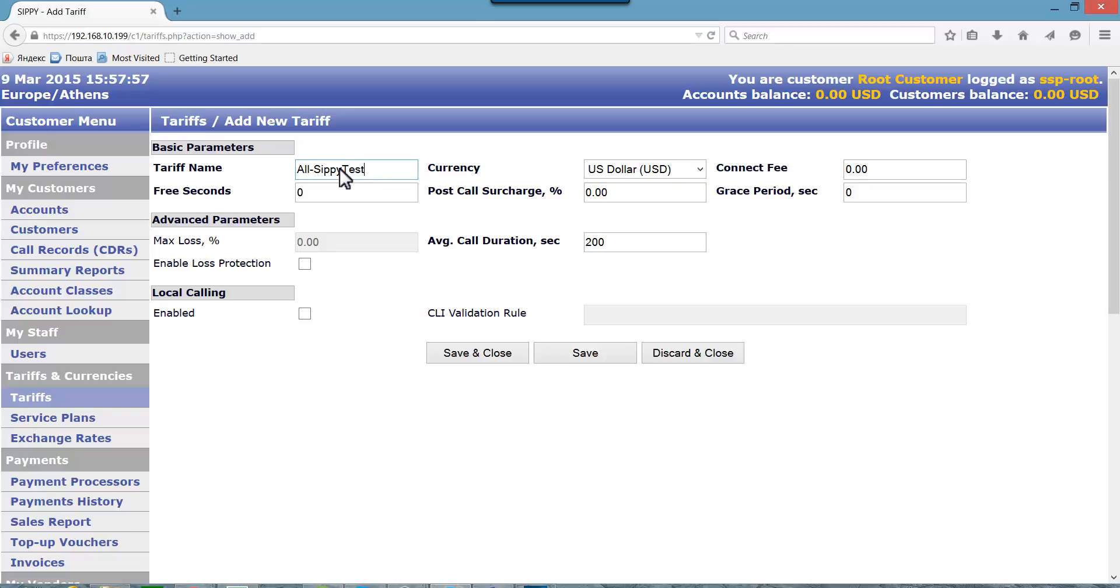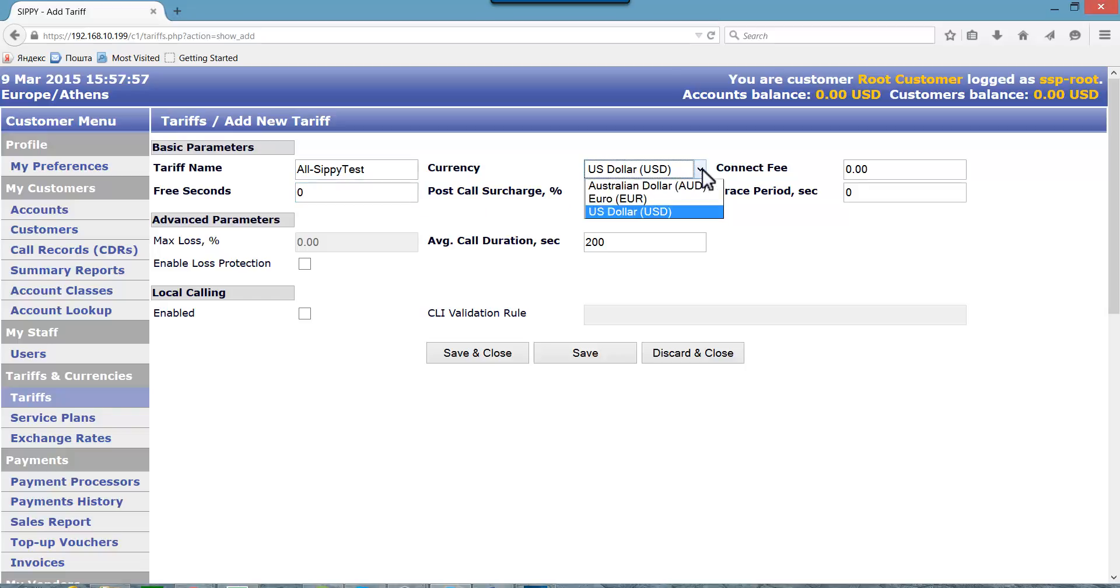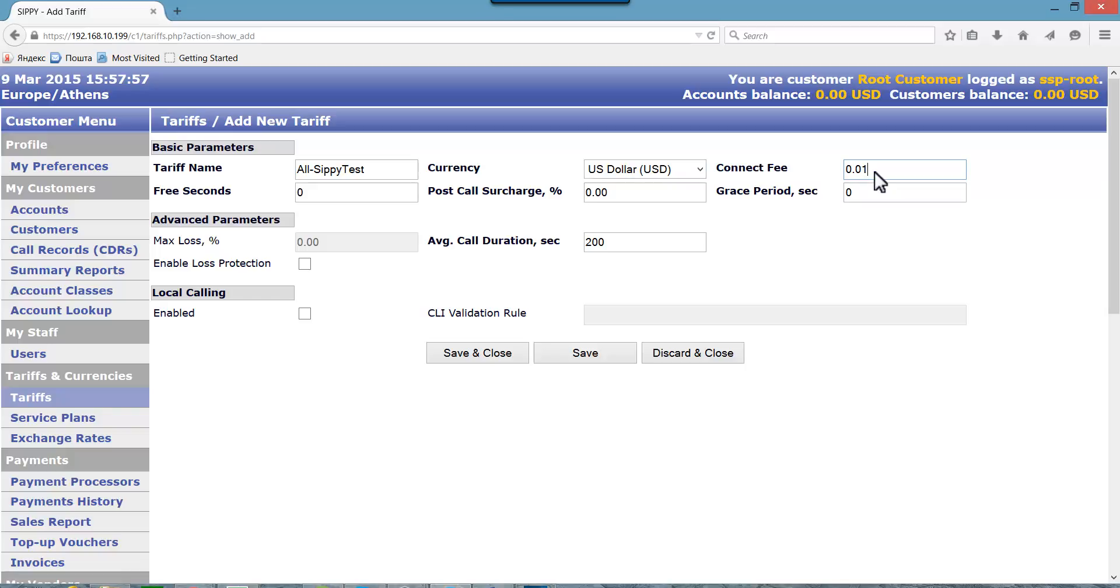Set free seconds to zero. Currency to US dollars. Let's set connect fee to 1 US cent and grace period to 10 seconds.